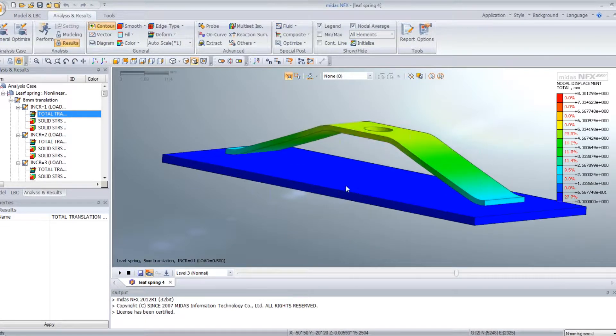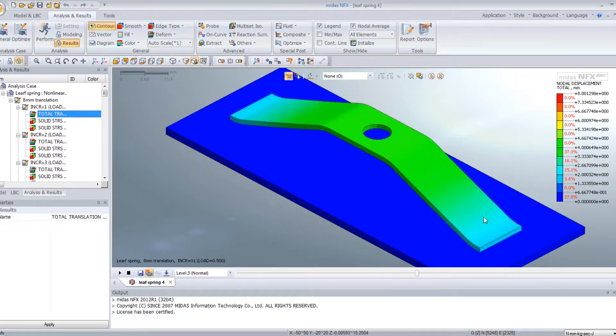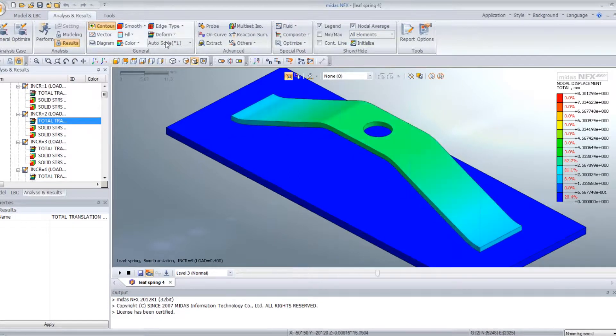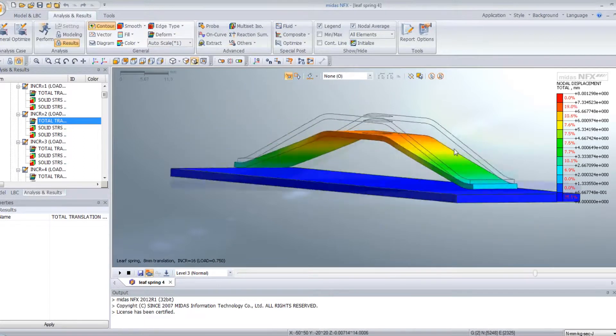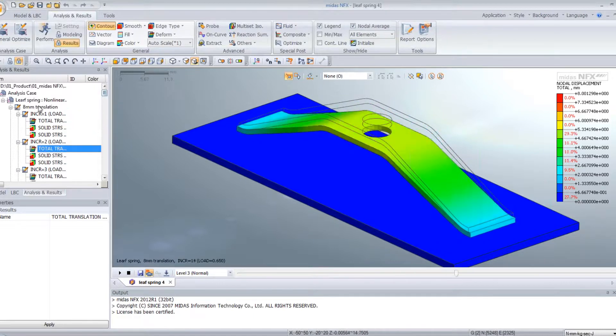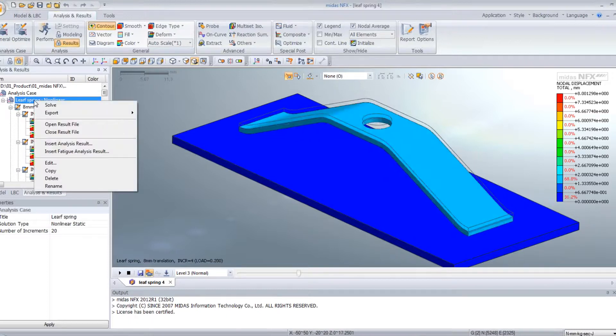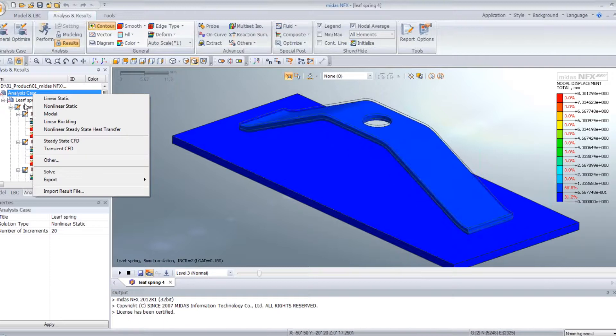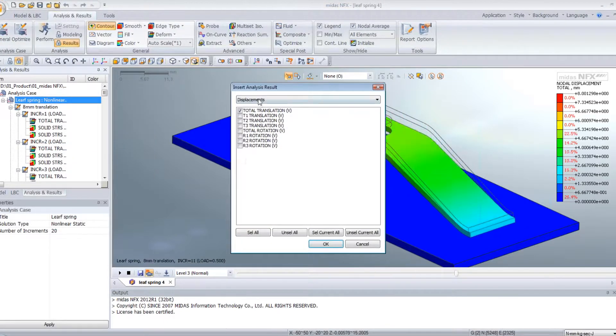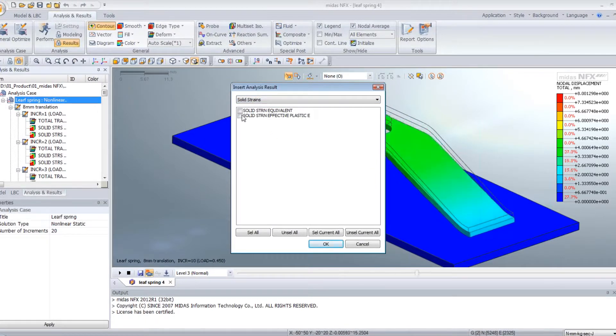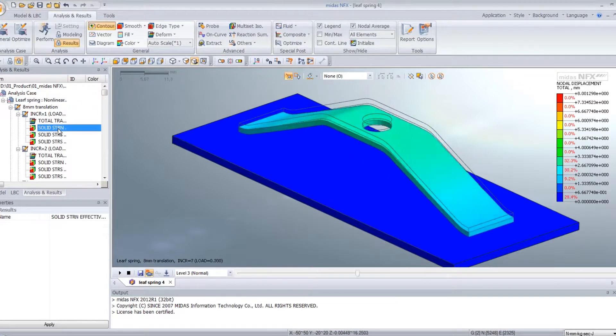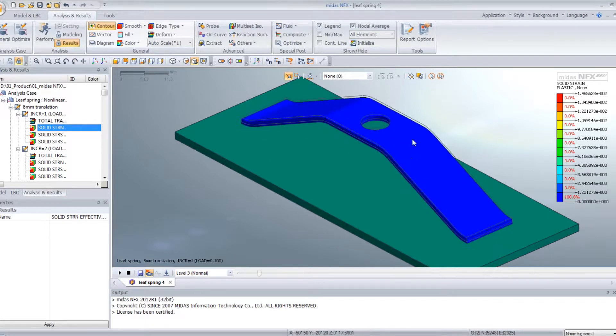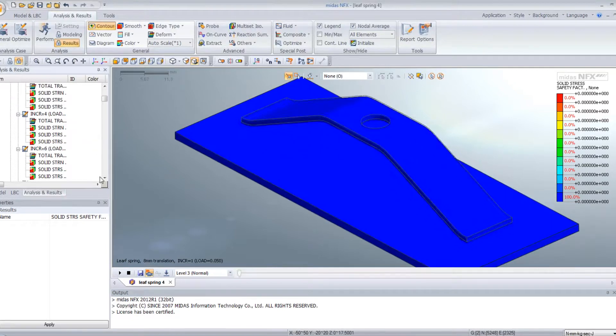And now we can see the animation. You see here, the spring is going down. You can view, and let's say we want to see the plastic deformation, plastic strain. We can add some analysis results. And here you can see very well the plastic strain.